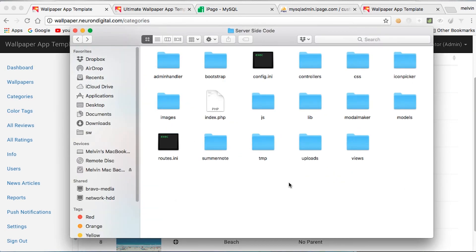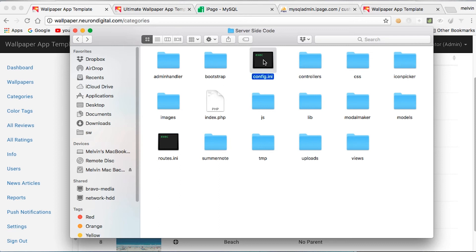In this part of the tutorial, I'm going to show you the structure of the server-side code and which files you might want to edit. We have our configuration.ini file that you should have already modified. In the controllers folder, you have the main functions of the server-side code.